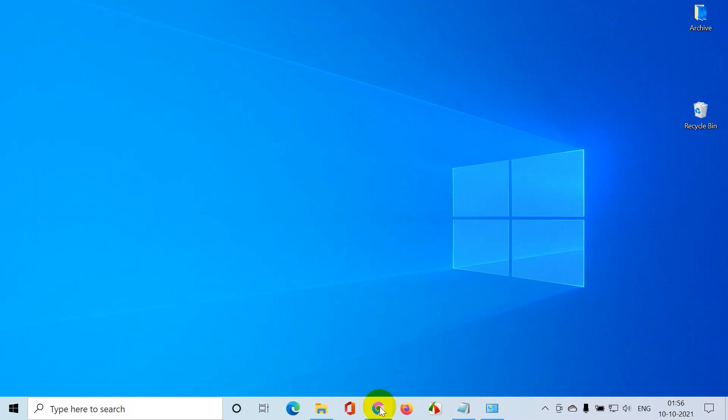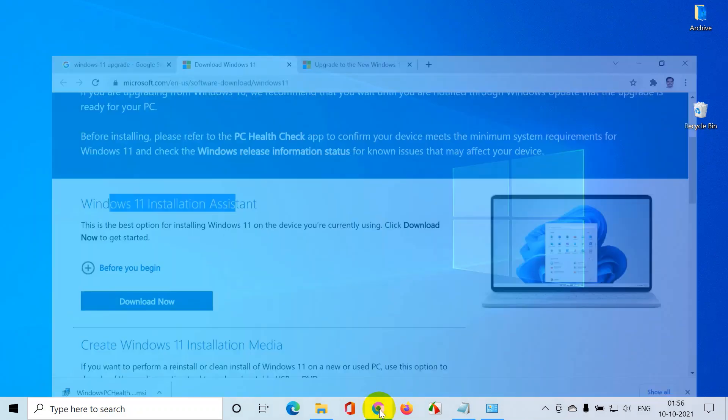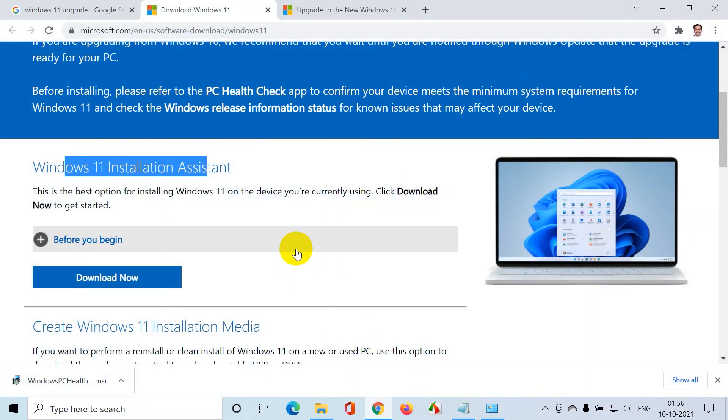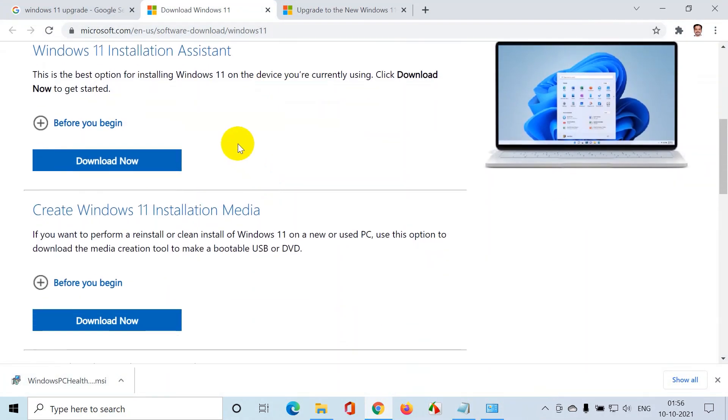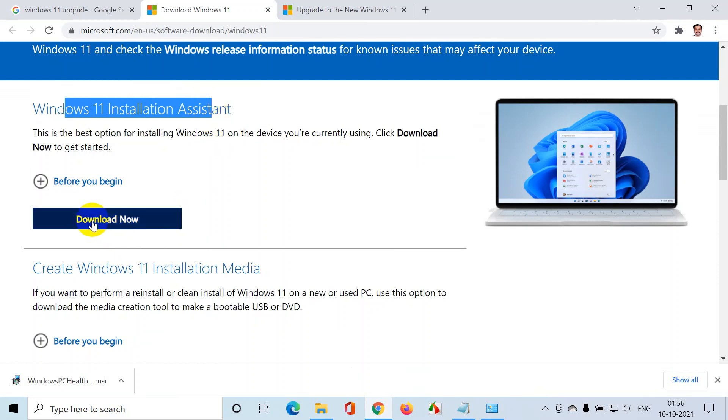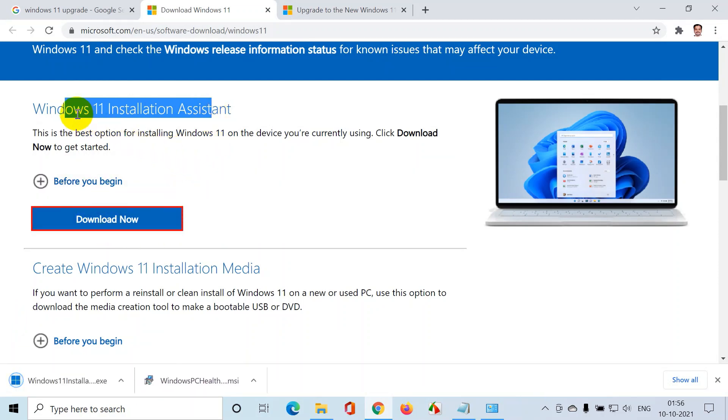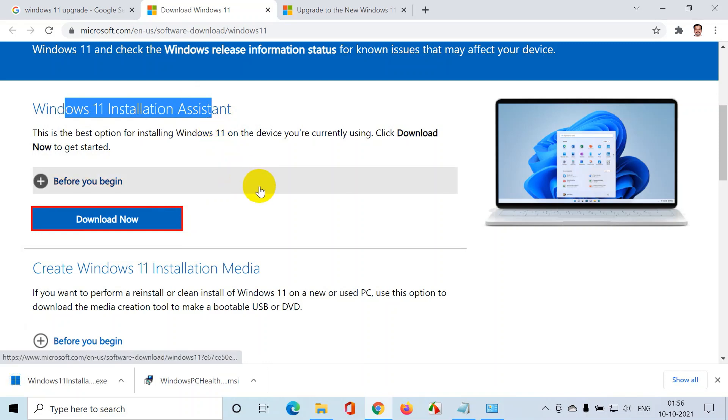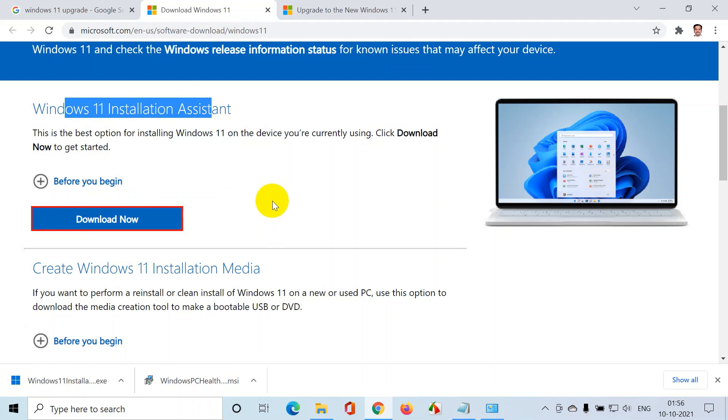So let's get started. I'll go back to the folder and proceed with Windows 11 installation assistant. I've already checked that my PC is compatible using Windows PC health check. Now let me click on download now. I'm installing using Windows 11 installation assistant. And one more thing, if you are installing Windows 11 upgrade, please make sure that your internet connection is stable.